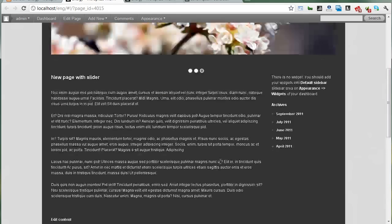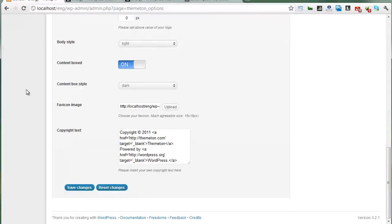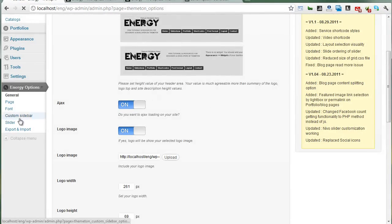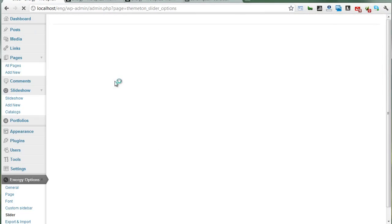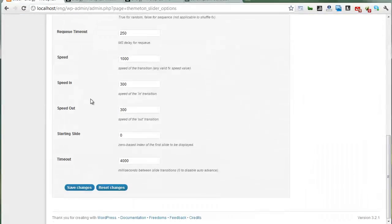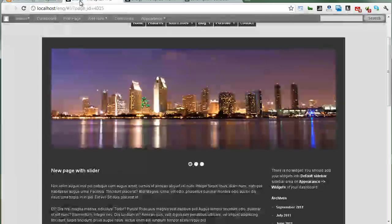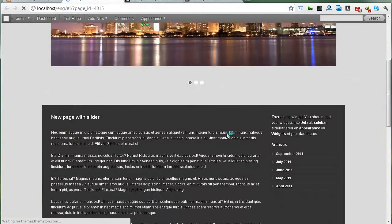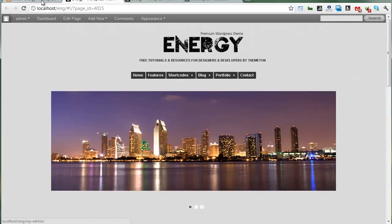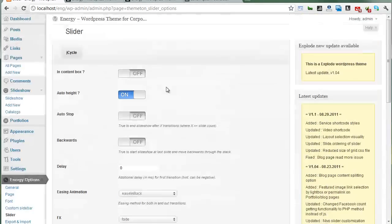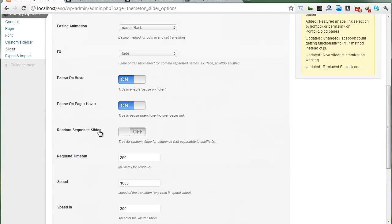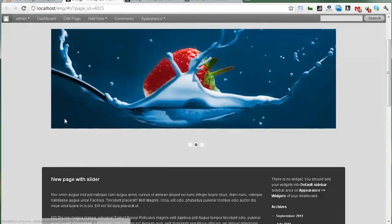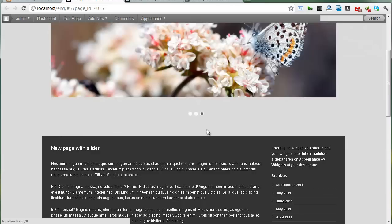Refresh — change, okay, there it is. And you can change jCycle options from here — everything on captions. Thanks.